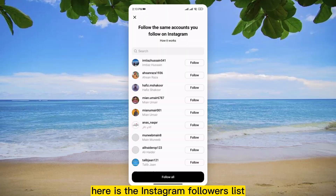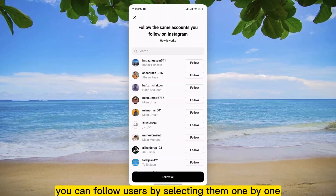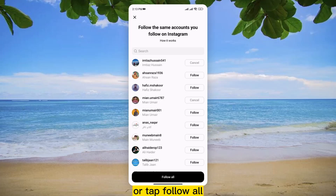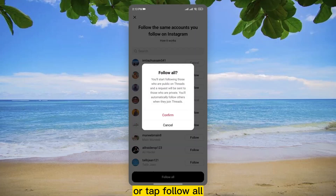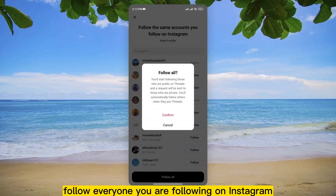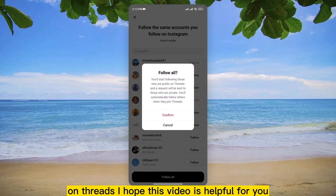Here is the Instagram Followers list. You can follow users by selecting them one by one or tap Follow All. So, this is how you can easily follow everyone you are following on Instagram on Threads.